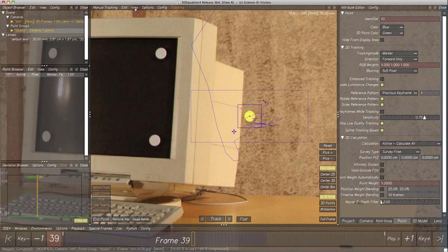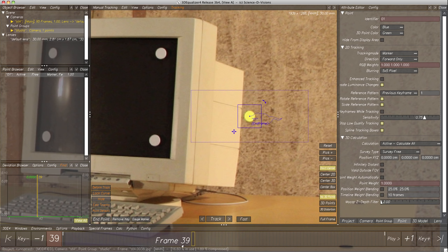Let's set an end frame for our tracking point by clicking on button End Point. We have now defined the current 2D motion curve's position as an end point as well as a new keyframe. The point won't be tracked in all following frames unless a new start point is set.